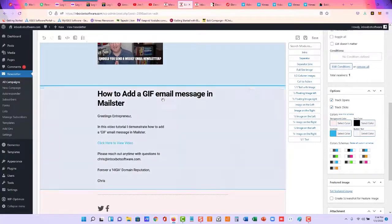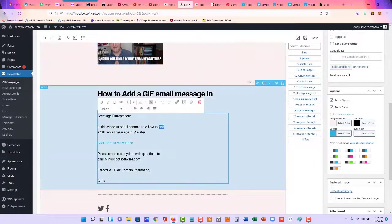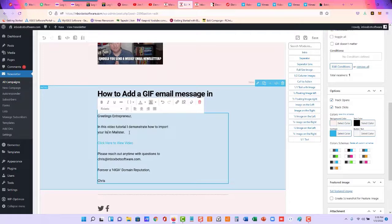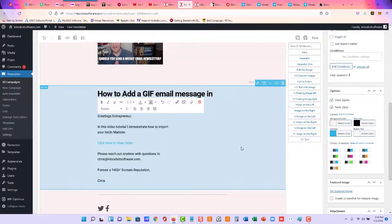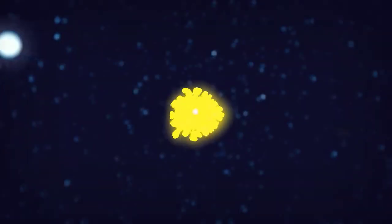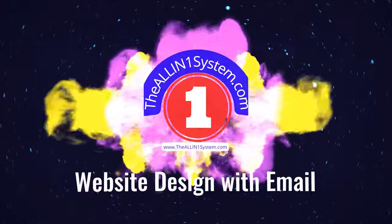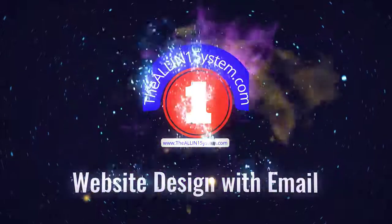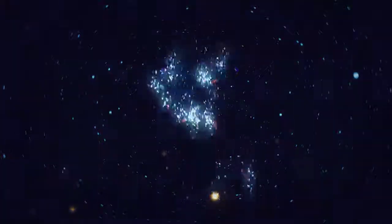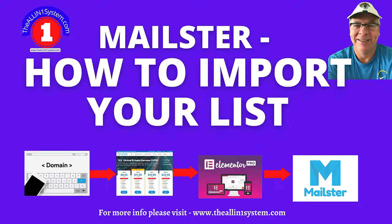All right, so let me go change the, in this video tutorial, I'll demonstrate how to import your list in Mailster. And I'll just upload this video to Vimeo, and I'll paste it right there. So that is how you import your list. If you have any questions, just reach out. Thank you.